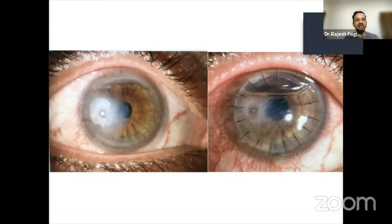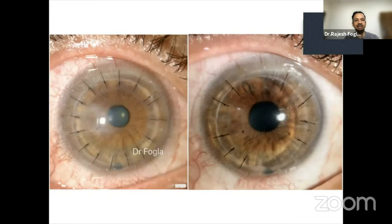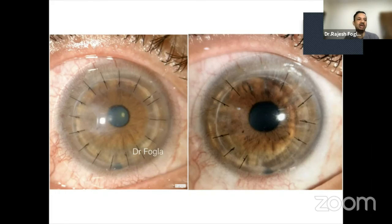Once the infection is resolved, you can sometimes have corneal thinning or perforation, which was managed with glue and amniotic membrane. The patient was recommended for a full thickness graft, but we did DALK and this is how the patient did. Despite having a two millimeter perforation, a DALK can be performed with good outcome.